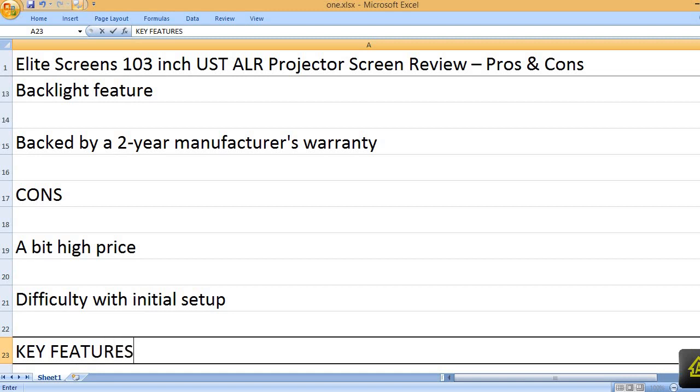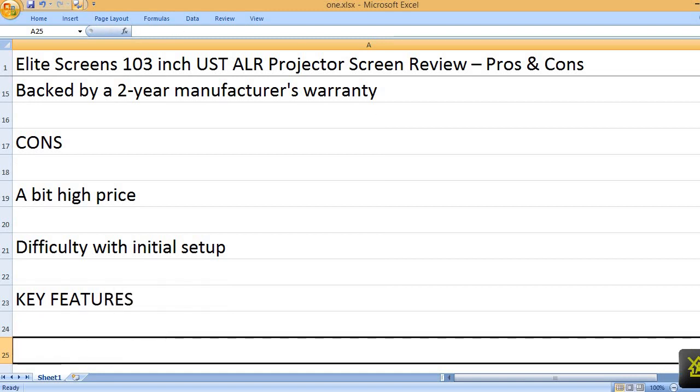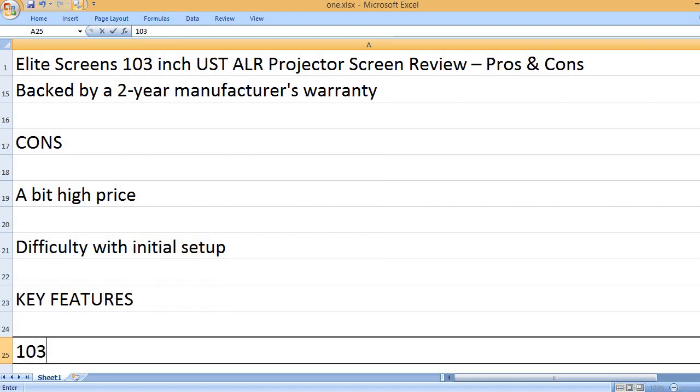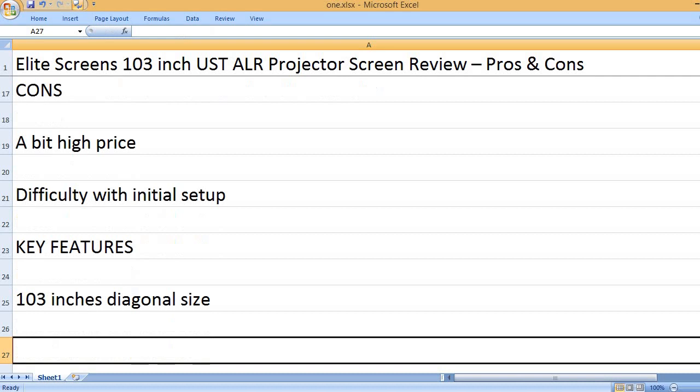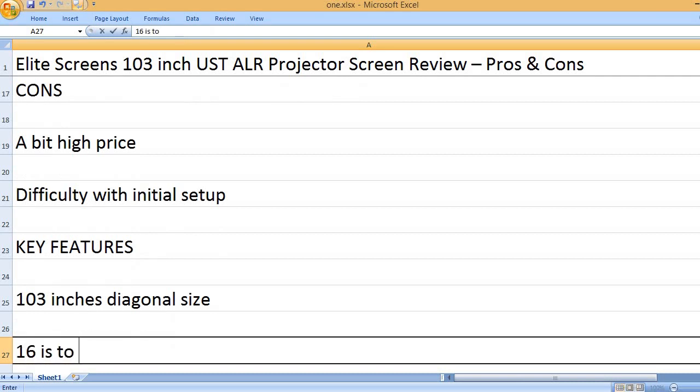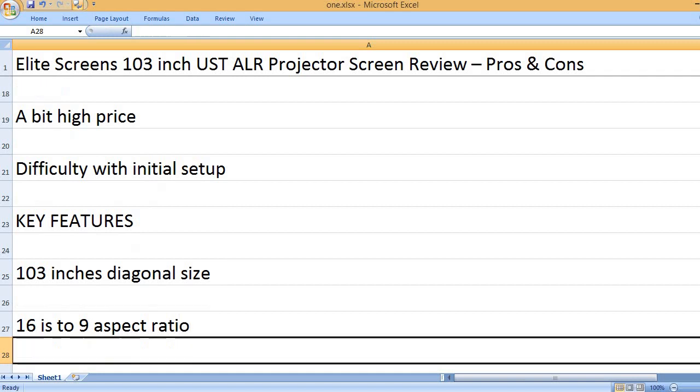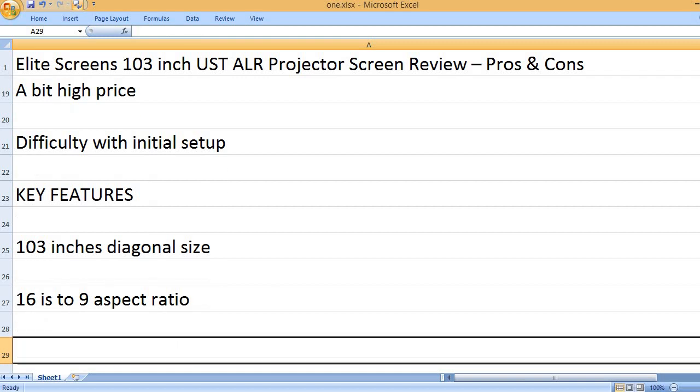Key features: 103-inch diagonal size, 16 is to 9 aspect ratio.